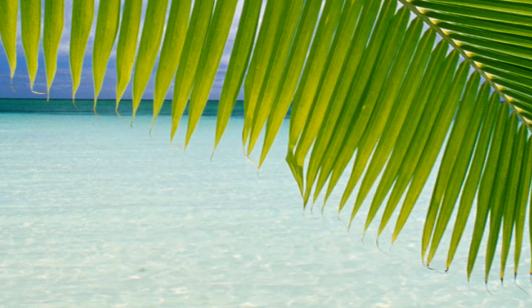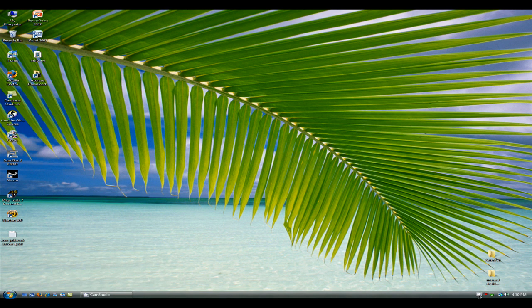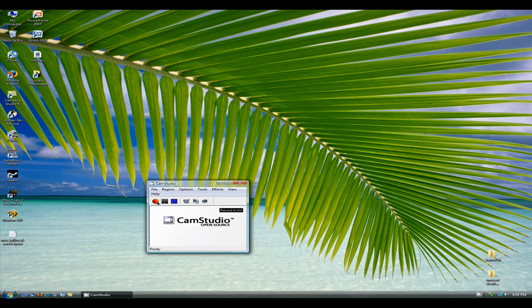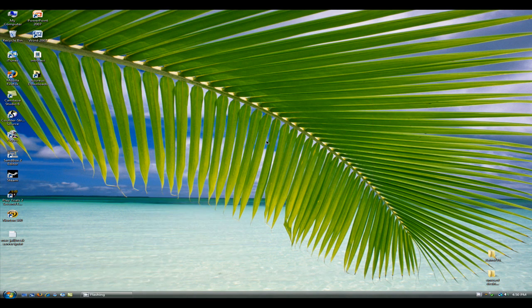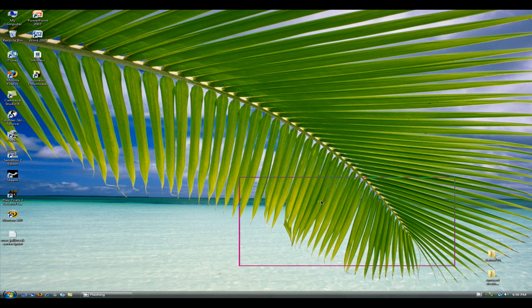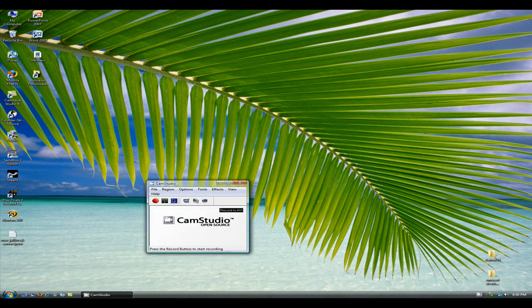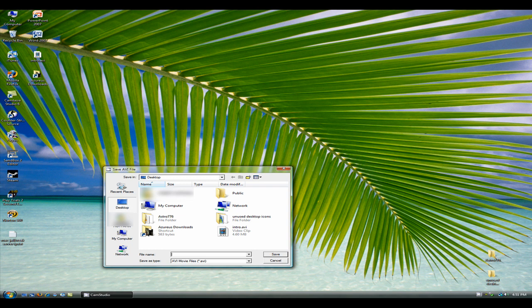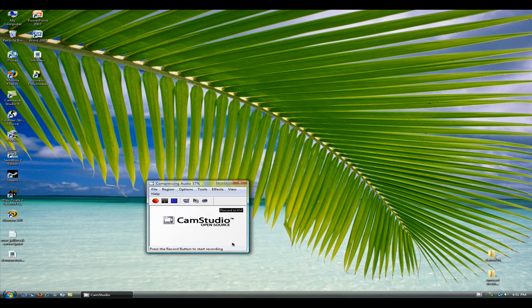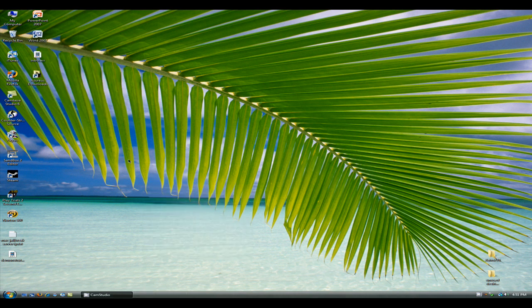Now, once you make the video, here, let me just do a quick one. Hello, this is a test, blah, blah, blah, and stop. And save it, I'm gonna save it as demonstration, and hit save. And it comes up here, it doesn't play for me for some reason when it comes up there.